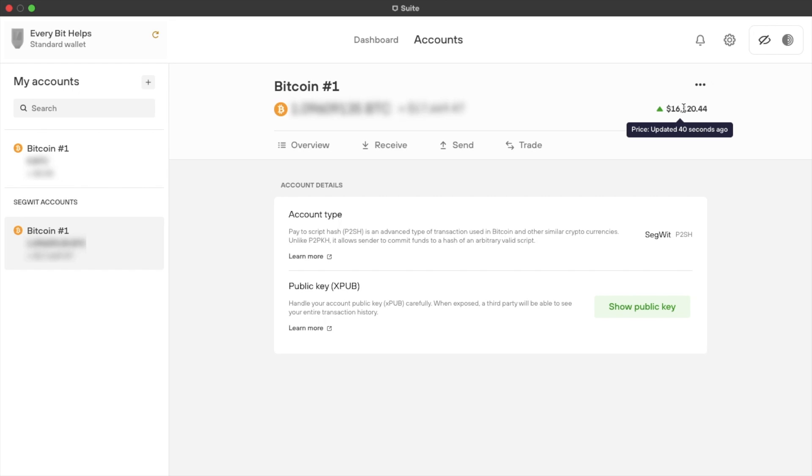It will then display your account details and this will provide you things such as your account type and access to your public key, which I'm obviously not going to go through in access right now.